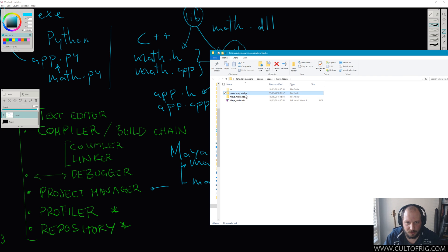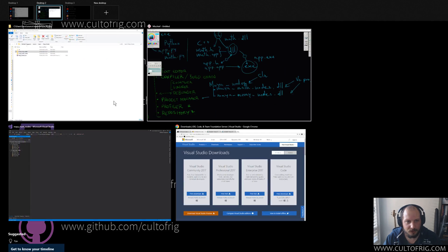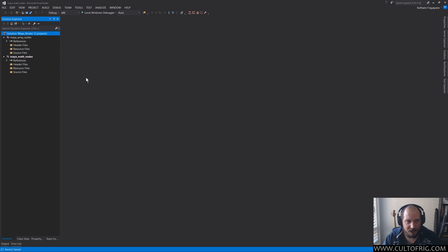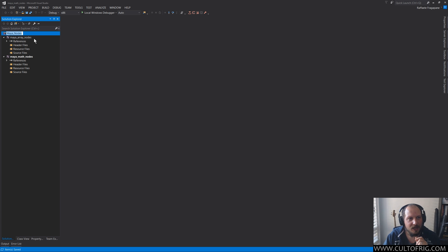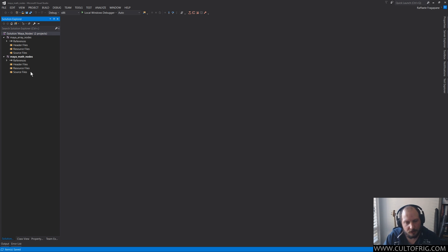The SLN file will be named like the first project that you have created inside that solution. To add to the confusion, if you create new projects in there, like we did with the my array nodes, it will suggest that the solution is going to be called that when you choose to add to the solution, but it's actually adding to whatever solution is current.